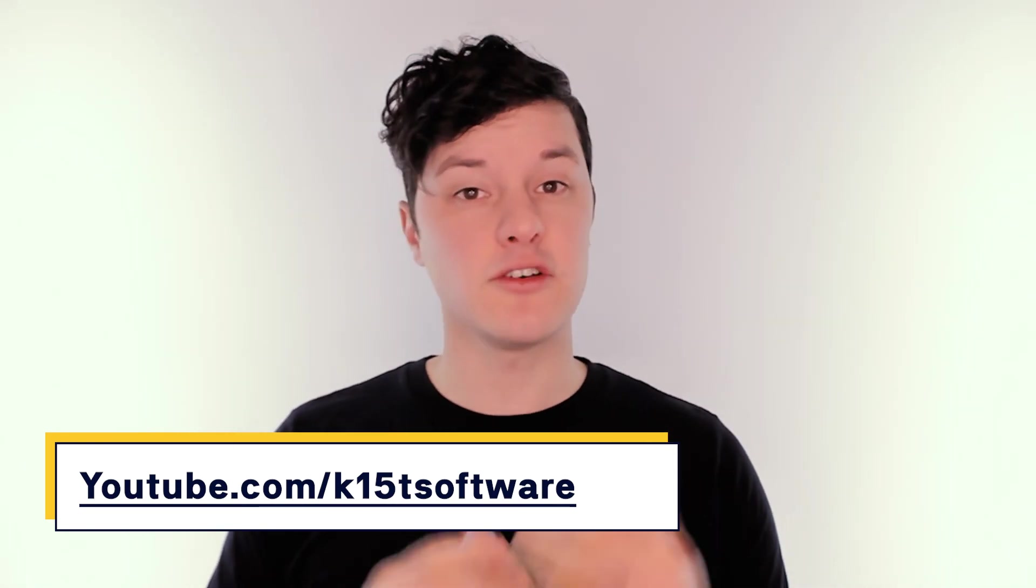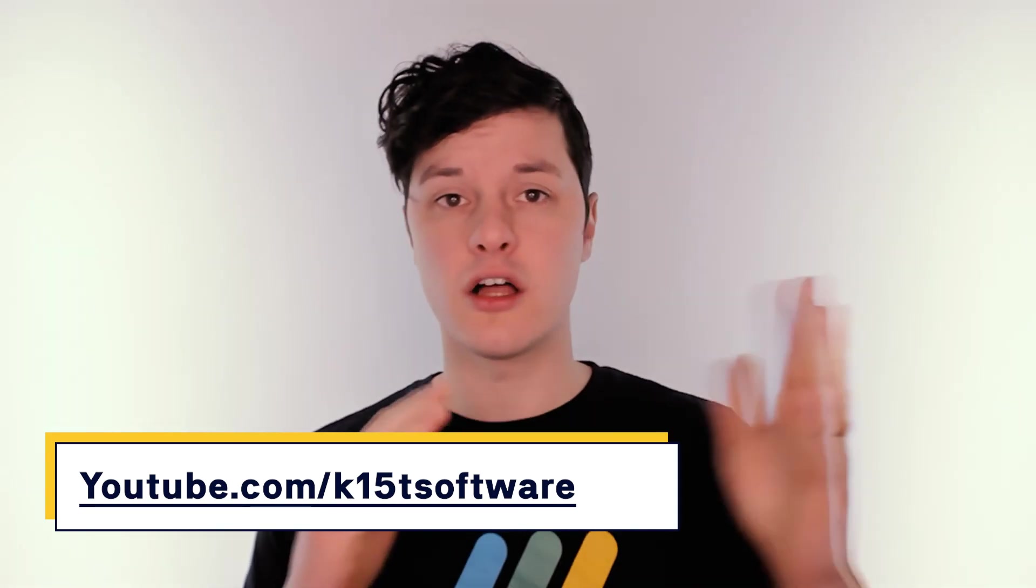At K15T, we're all about finding the very best ways to use Confluence. So if there's more things you want to do or more things you want to explore, head over to our YouTube channel, just search for K15T, and you'll find our series all about best practices in Confluence and many other resources as we continue to explore how to use Confluence to share what you do best. Thank you.